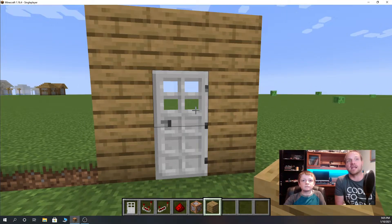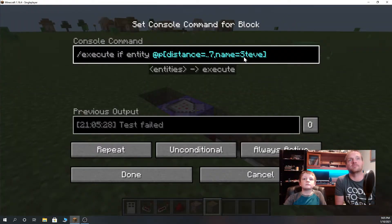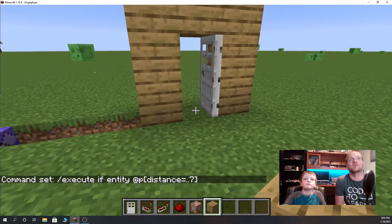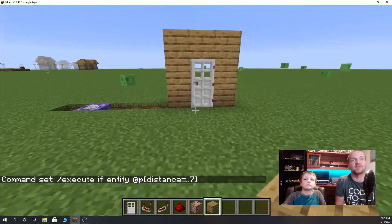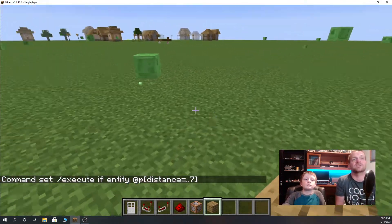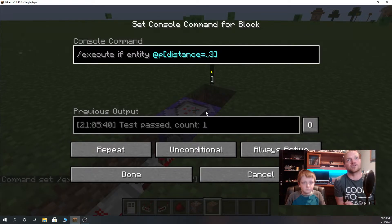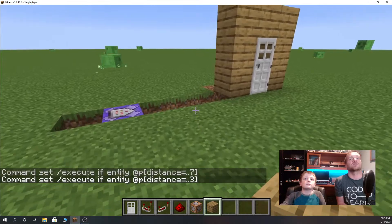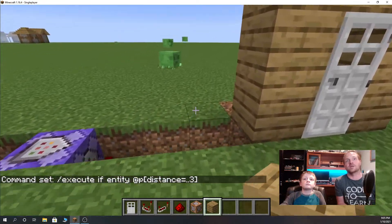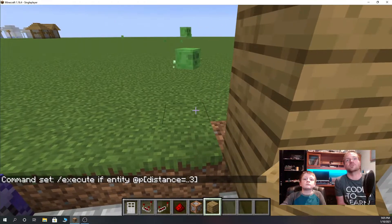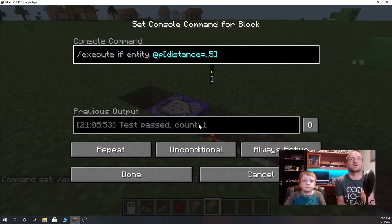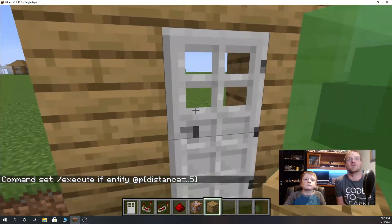Otherwise we could remove the name property completely and it will open for any player that's within that distance of ..7. You can change that distance so that it's closer, but it's the distance from the command block and not your door — so be careful there. You want to make sure you're within so many blocks of your command block. That's what opens it, not necessarily being in front of your door. If your command block is too far away from your door, it won't work the way you think it should.